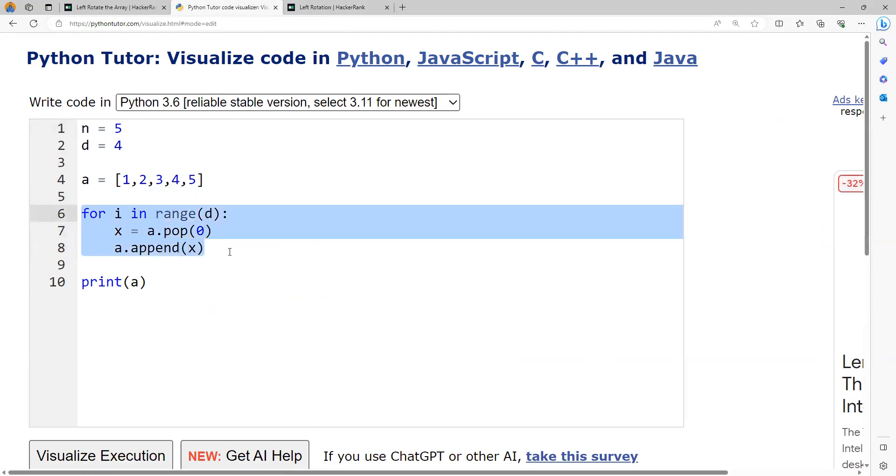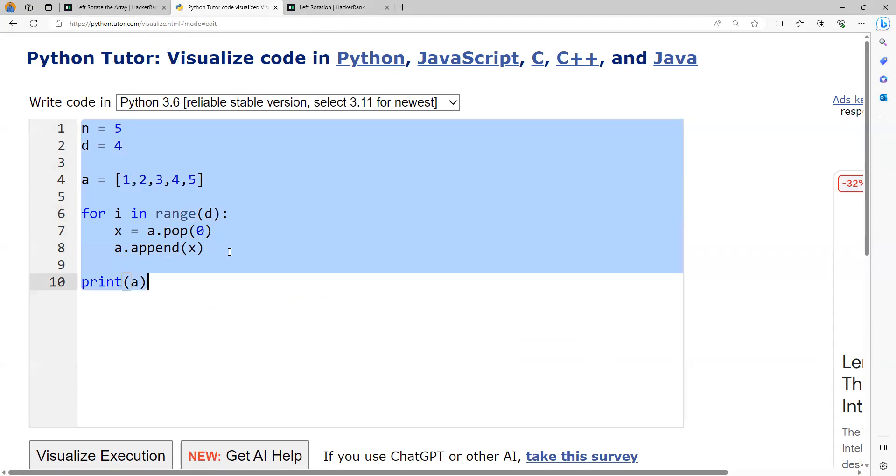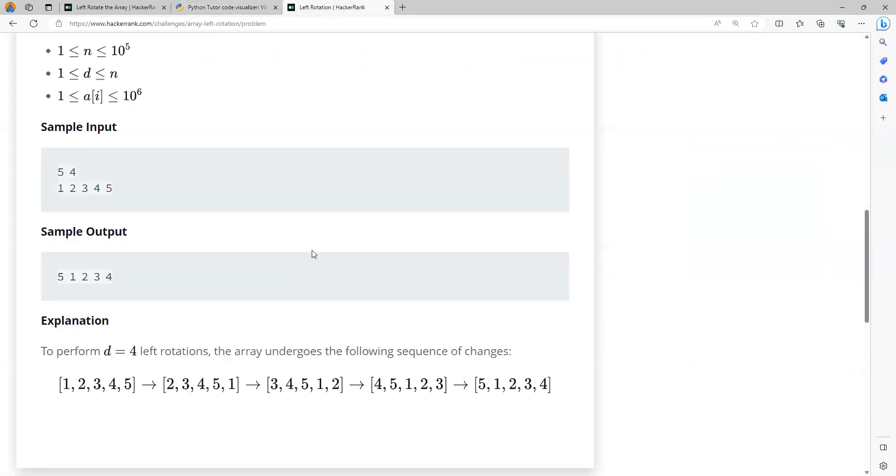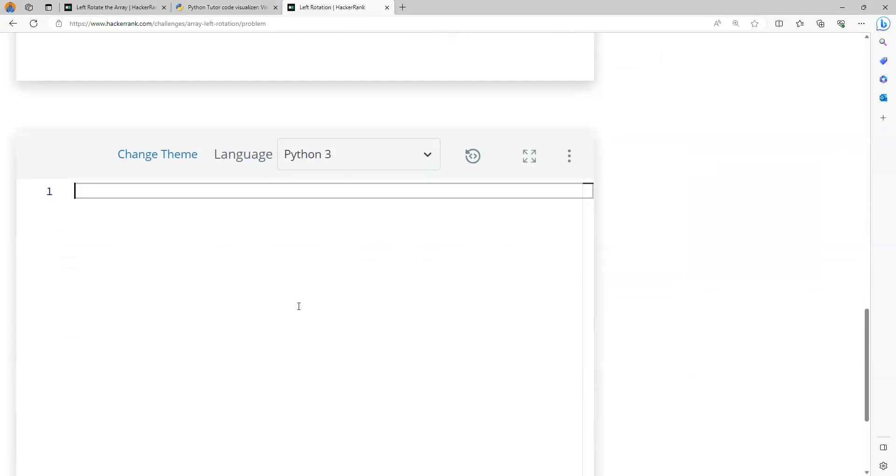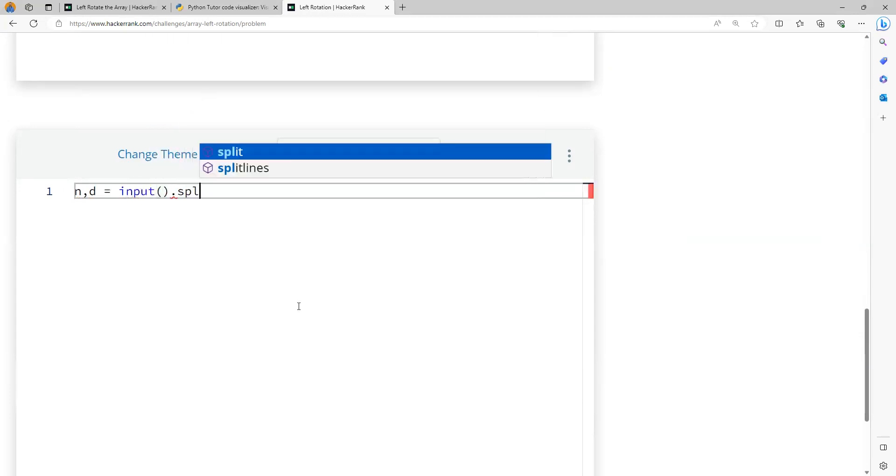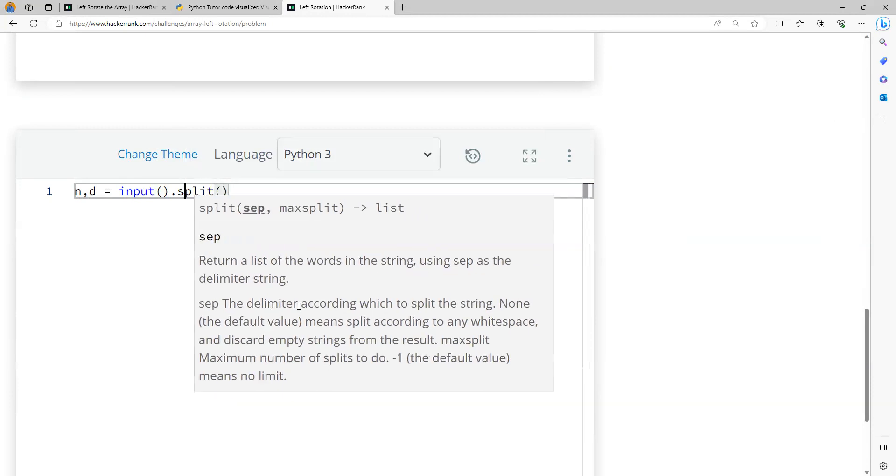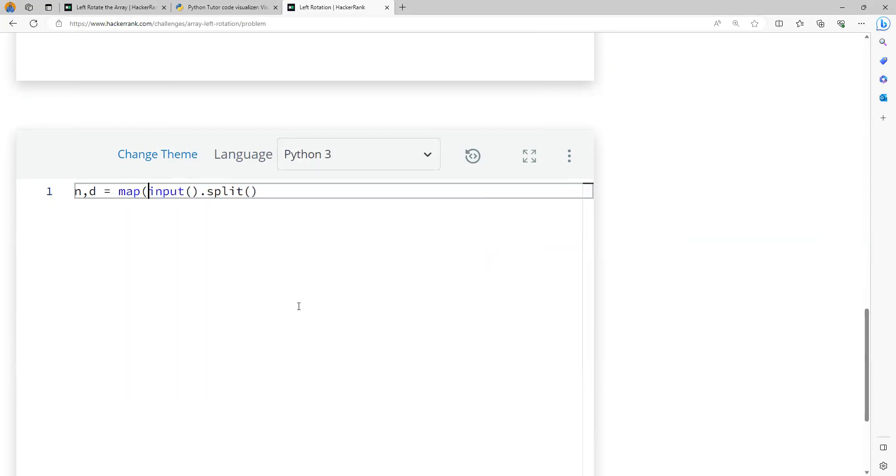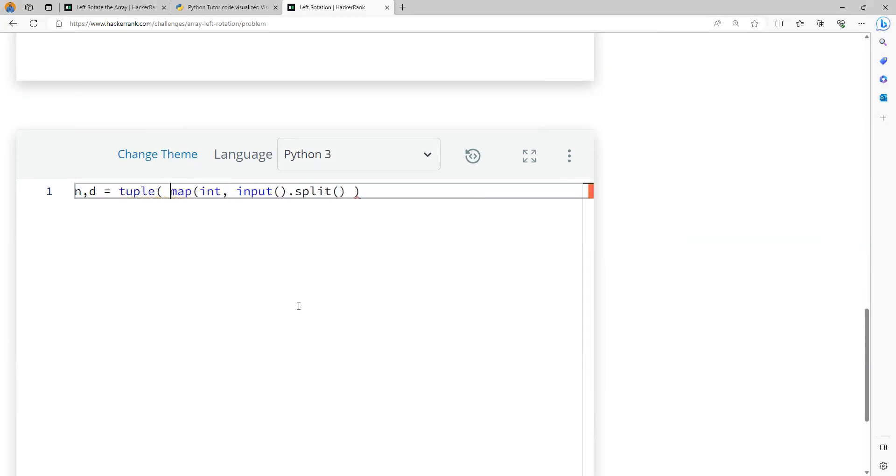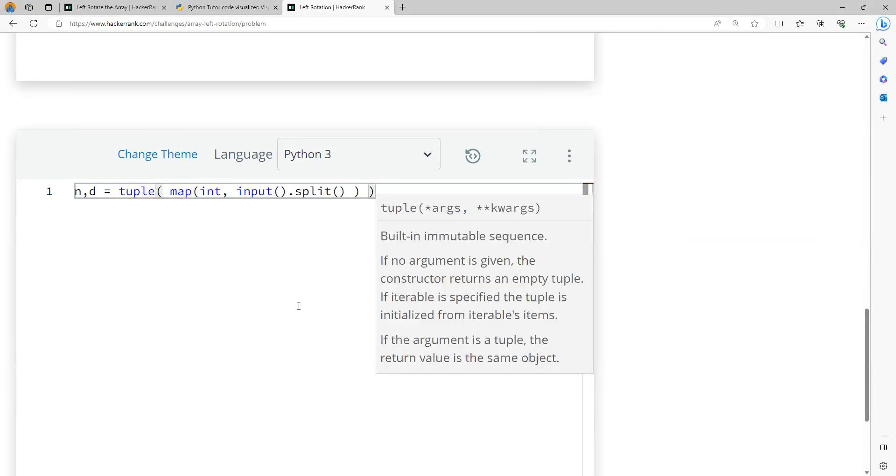This method is going to solve the problem but it is time consuming. To read the value of n and d from the first line, I will write n comma d equals, then input dot split. I can map every element to an integer and convert it to a tuple, from which we will do the job of unpacking.